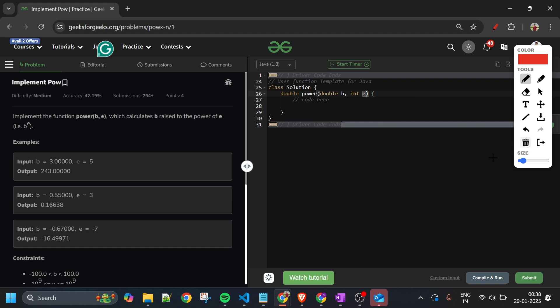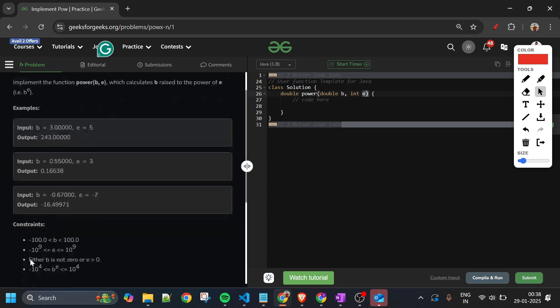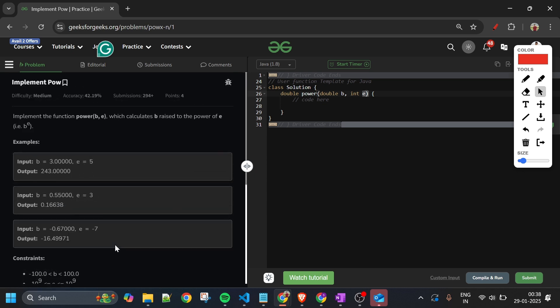However, since the constraints go up to 10^9, this approach can give a Time Limit Exceeded error. So we should think of a better approach.